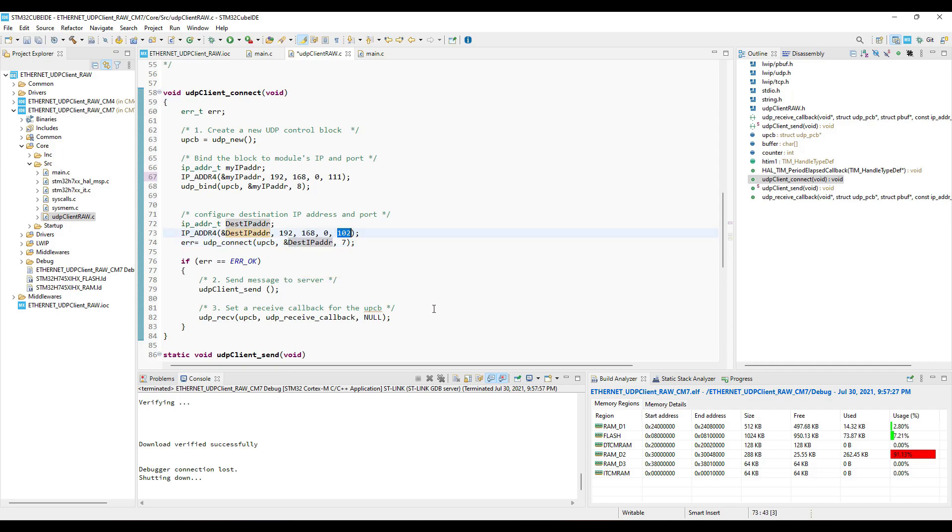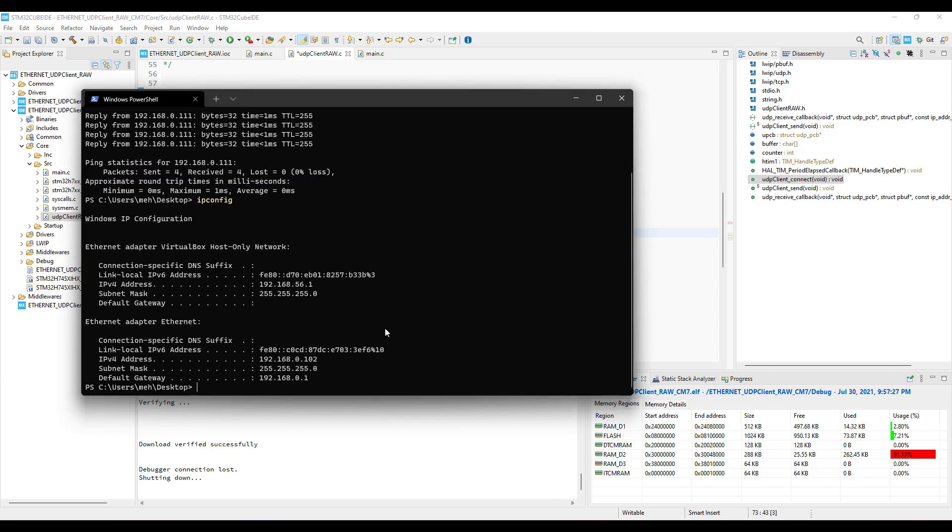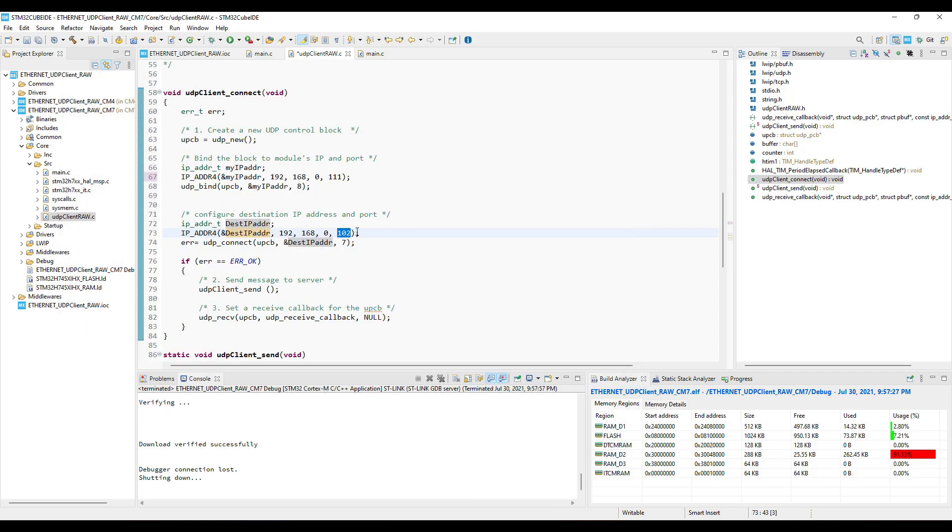You can look for the destination IP by typing IP config in your Windows machine. This port 7 we will assign to the server when we will create the server.